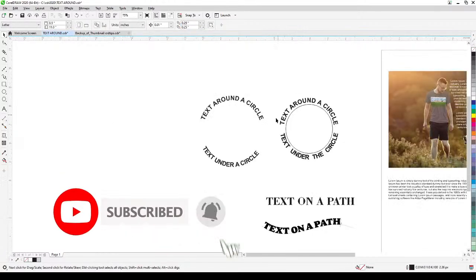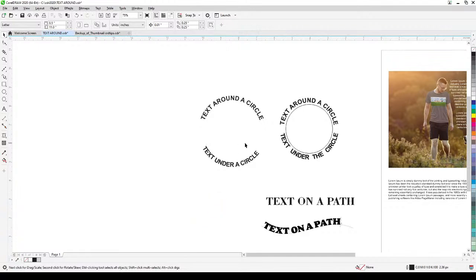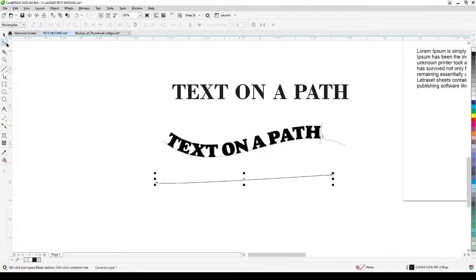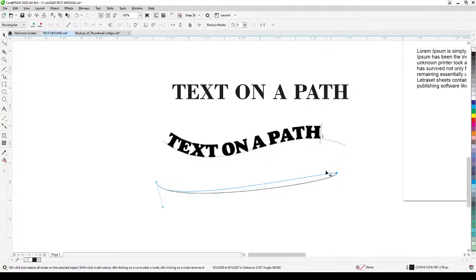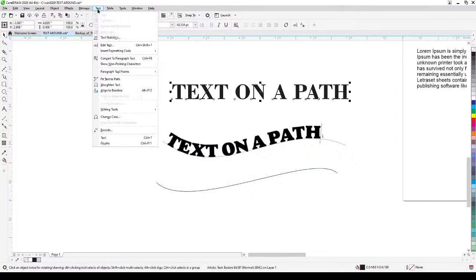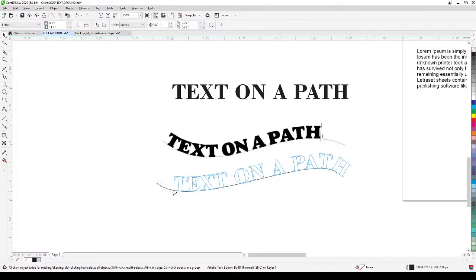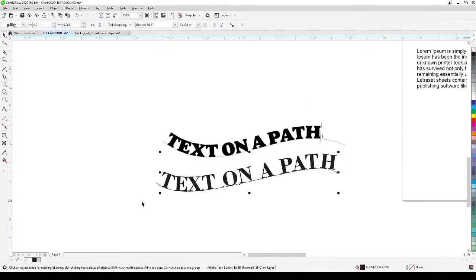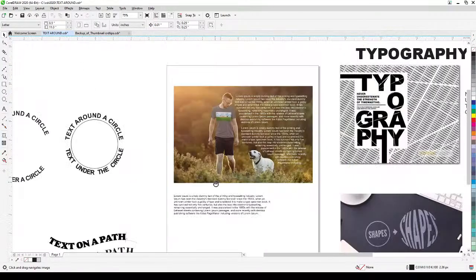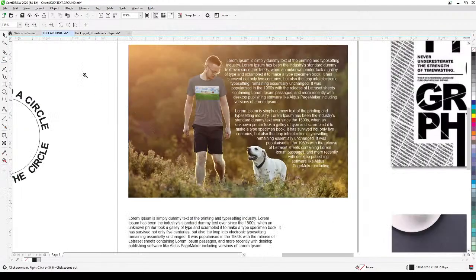For text on a curved path, create a path from one point to another — just curve it like this. Click on the text, go to Text, then Fit Text to Path, and select that curved path. It's very easy. Right-click on the outline tool to remove the outline.